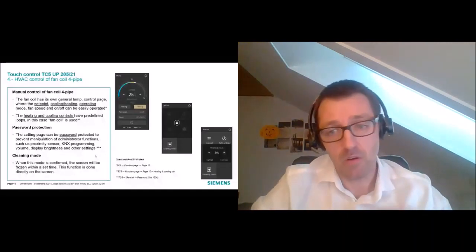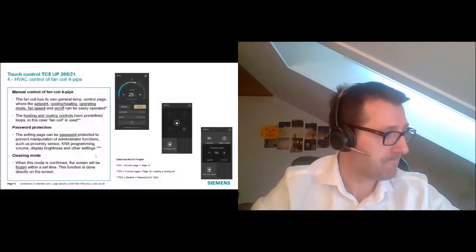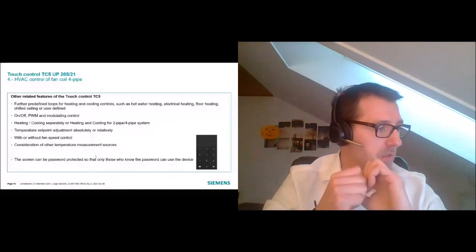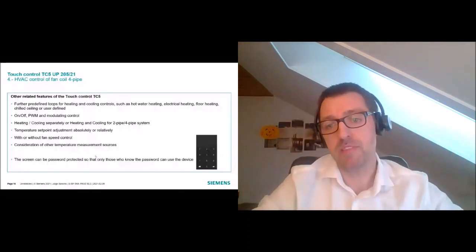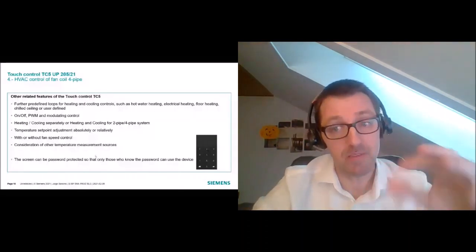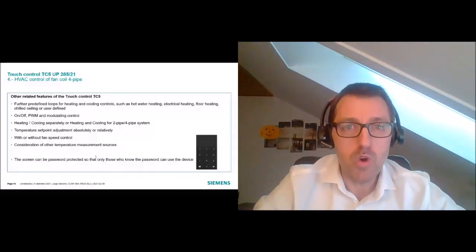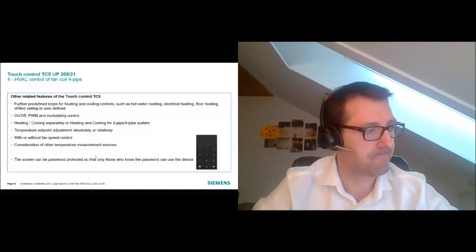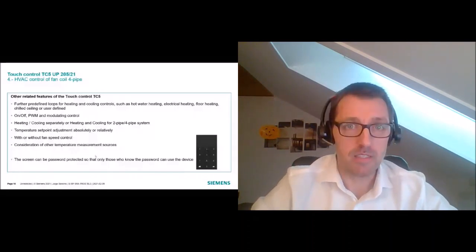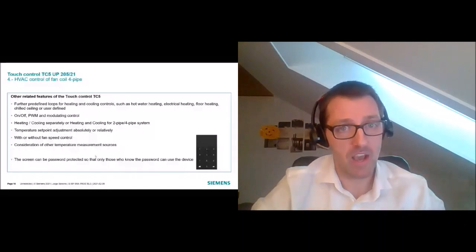Other related features for this use case are similar to the first — all related to the thermostat in the TC5. Regarding password and protection, we can protect the whole TC5, not just the settings page — meaning only people who know the password can use the entire device, which can be very useful in some applications. That concludes Use Case 2: control of a fan coil.